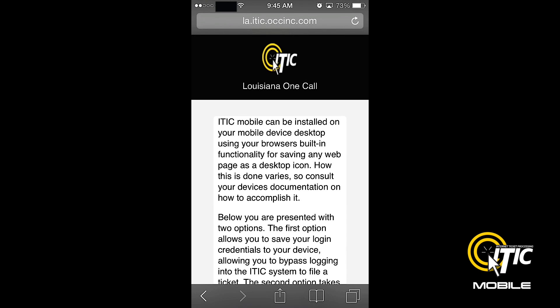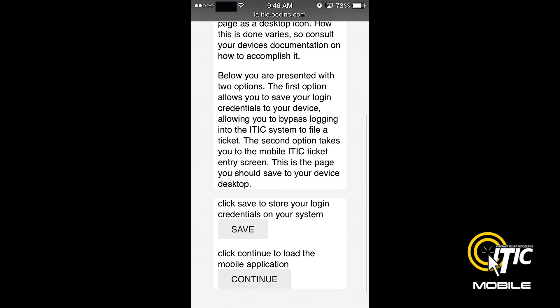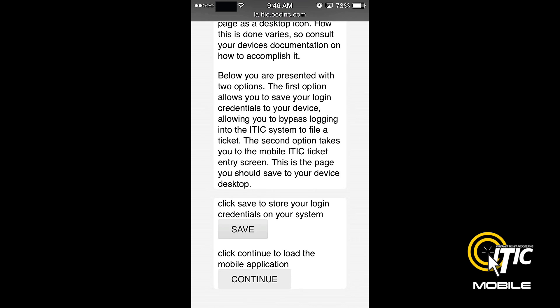On the next page, you will find a series of instructions with two buttons at the bottom. First, click the Save button. This will allow your phone to store your contact information. Then click Continue.